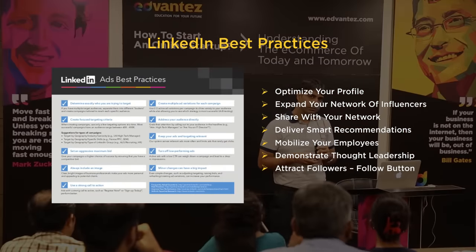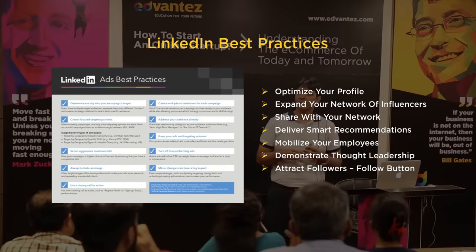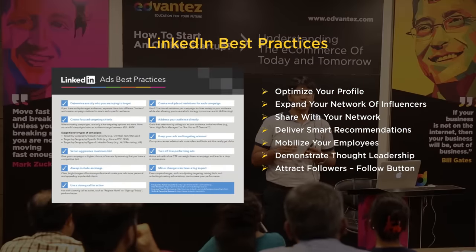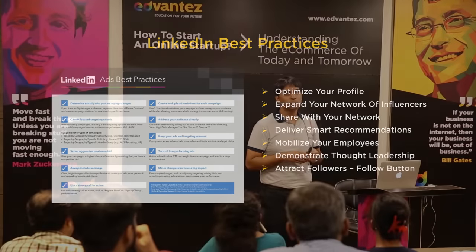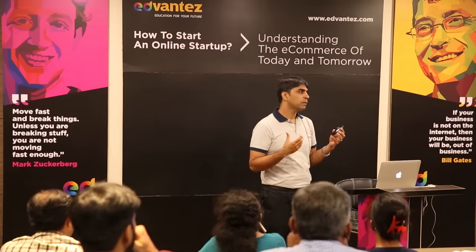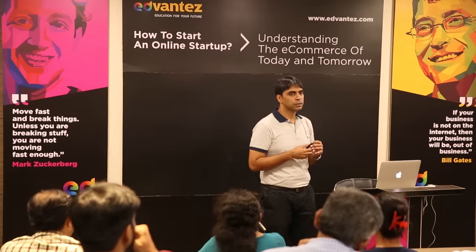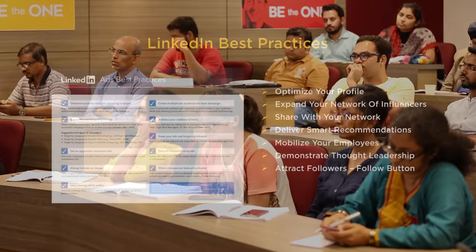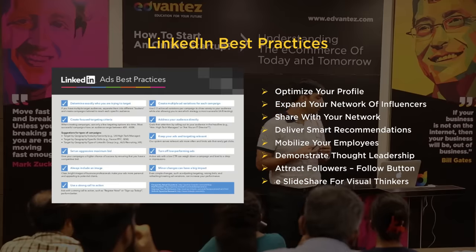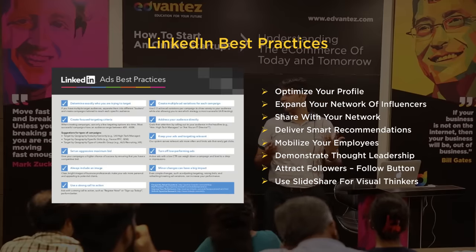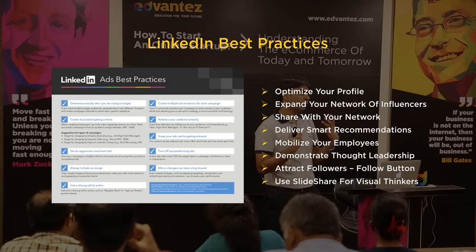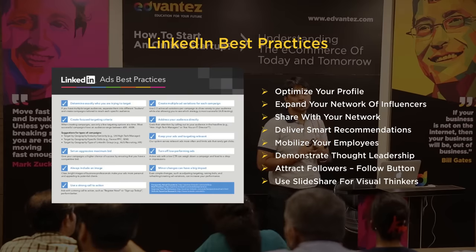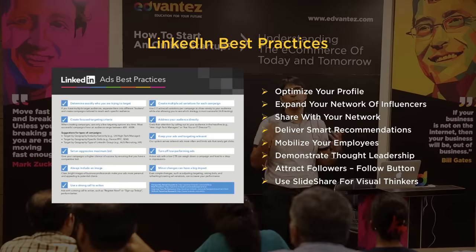Attract followers — that follow button LinkedIn has, you need to have it everywhere, as many places as possible, so that you can attract more and more followers. And lastly, use SlideShare for visual thinkers. If you have visual thinkers as part of your audience who don't connect as well with LinkedIn, use SlideShare, because SlideShare works just as well with LinkedIn.